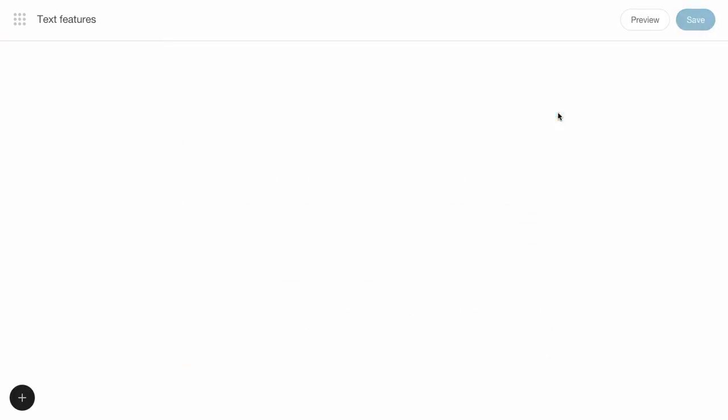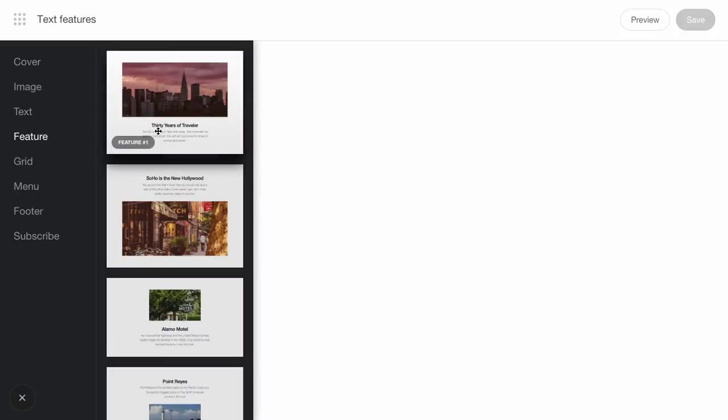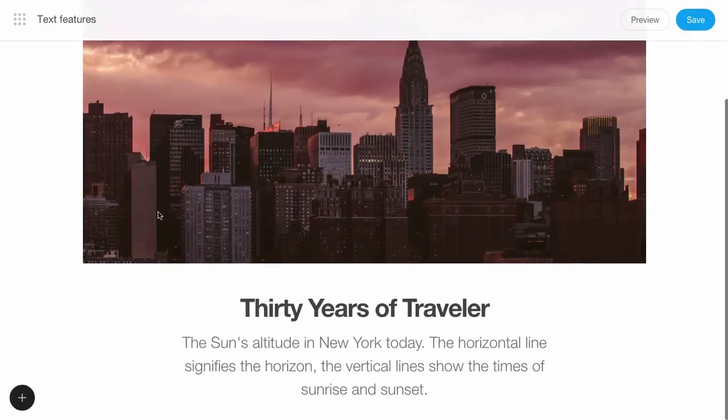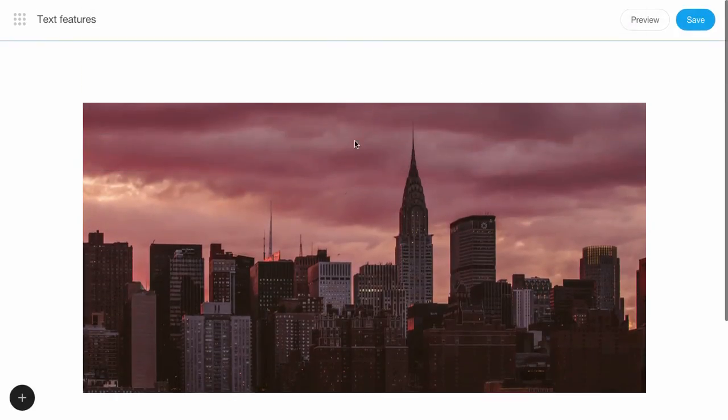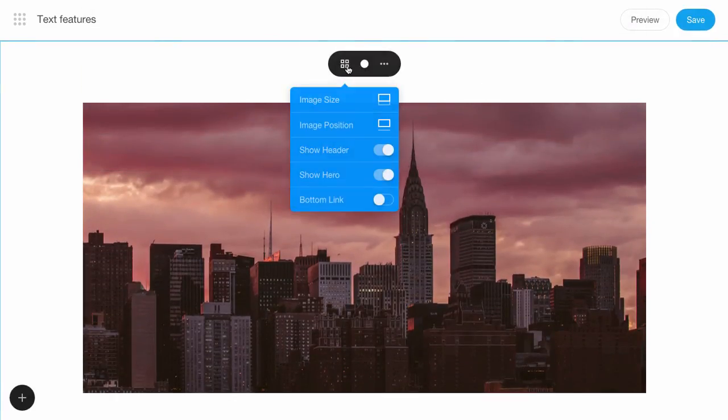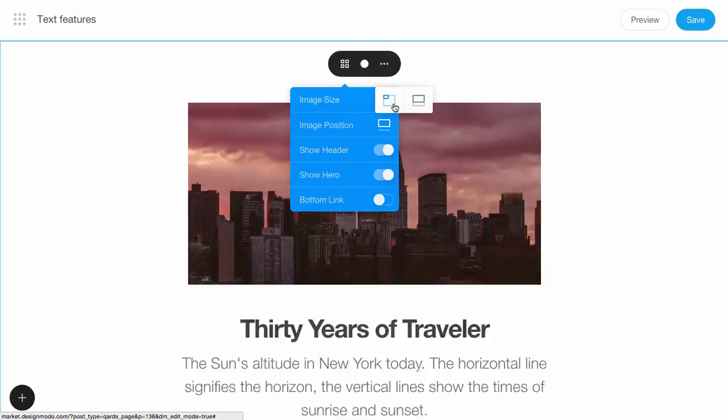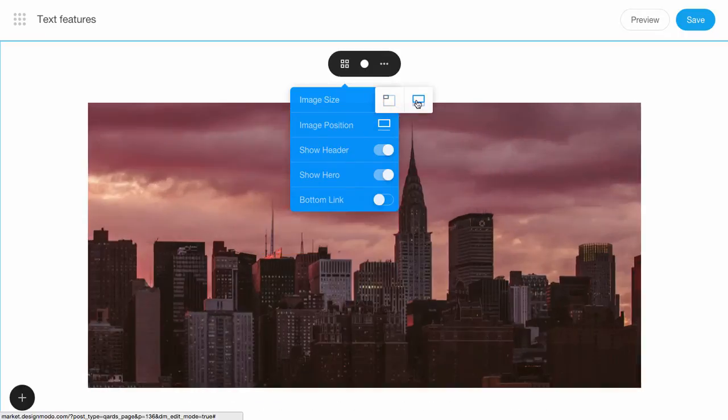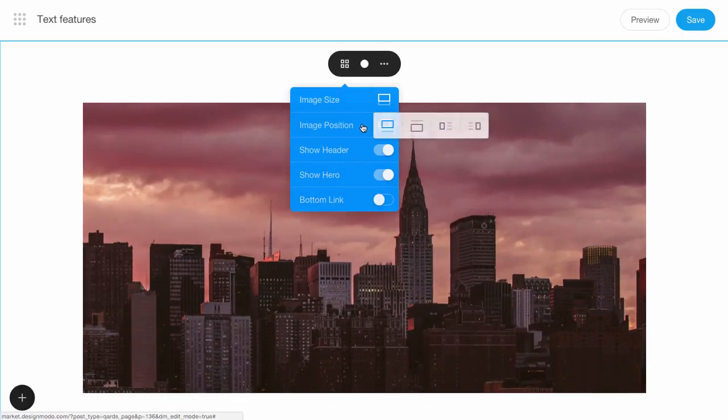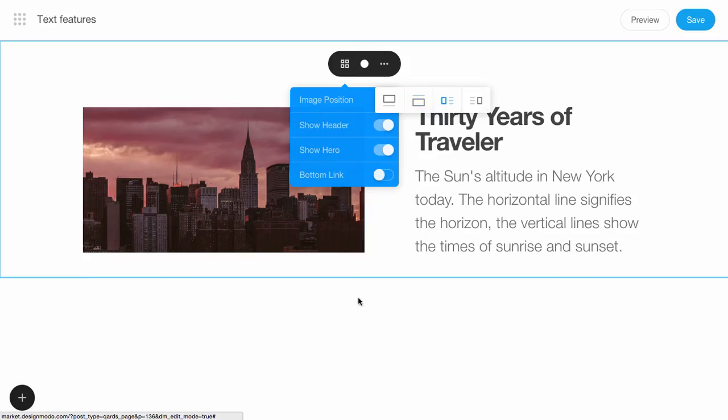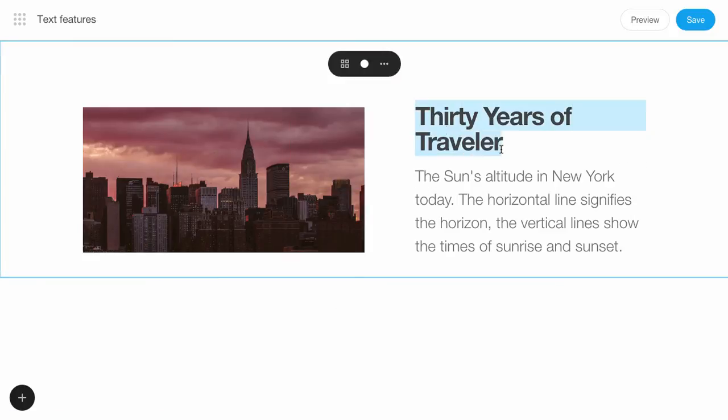Remove this block and try to change the text on another type of block called Feature. Change the position of the text and the image. Let's move the image to the left and change the text.